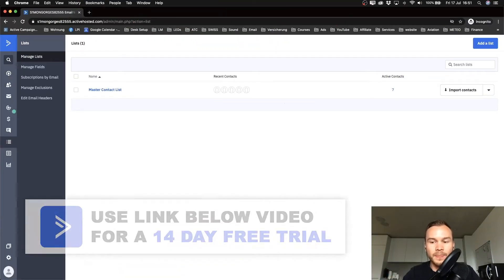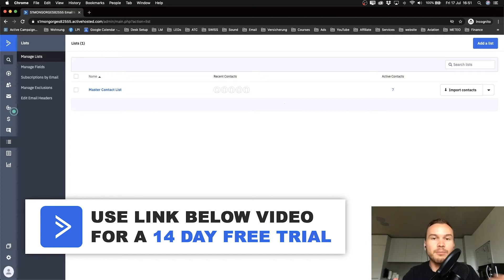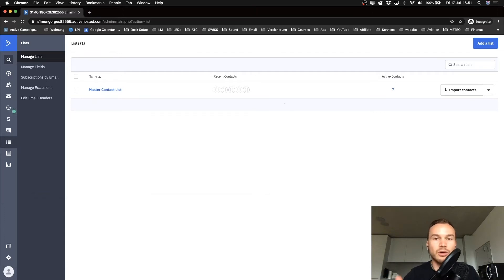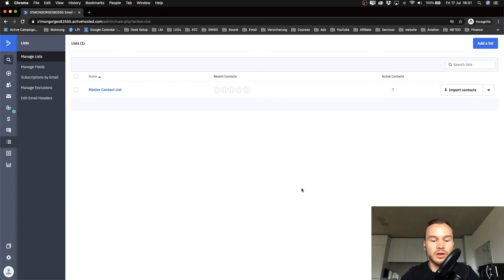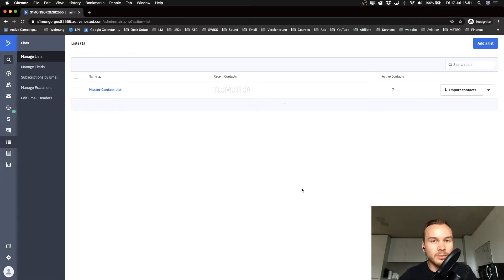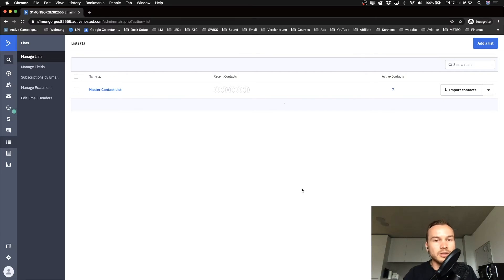What I'm going to show you how to do now is how to create a signup form that you can put on your website, where people can enter their name, email address, phone number, whatever you want to ask for, and then it will import that contact to your email list with ActiveCampaign. This is for people that actually have a website and can put a form on it — not for people who want to use a landing page. If you want to use a landing page, skip ahead to the next part of the tutorial.